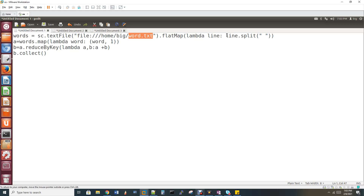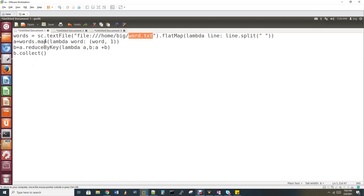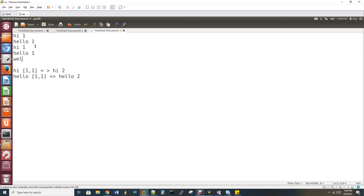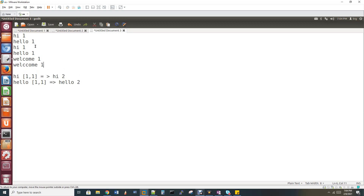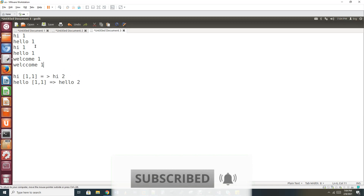Now we need to assign the map step — I am going to assign key and value. For example, words.map will create a tuple (word, 1). The word is the key and 1 is the value. So for every word in the input, we assign one. For example, if 'hi' appears, it gets value 1. Every word gets a value of 1, because we want to count at least one occurrence, so we start with 1.